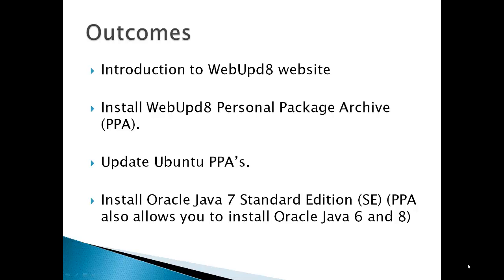Install the WebUpD8 Personal Package Archive PPA and update all your Ubuntu PPAs, and then finally install Oracle Java 7 Standard Edition.